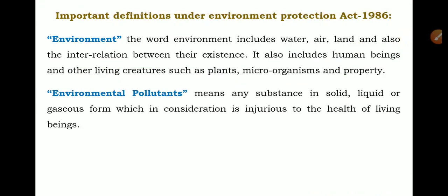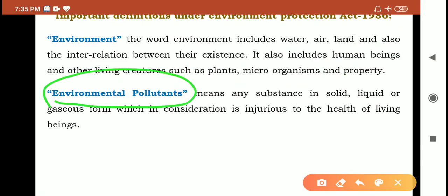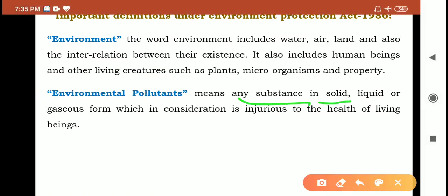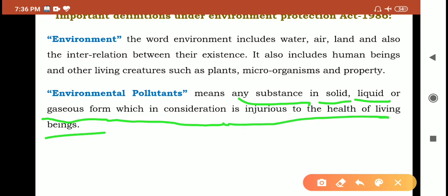The next definition is Environmental Pollutants. Environmental pollutants means any substance — in solid, liquid, or gaseous form — which is injurious to the health of living beings. Any substance in solid, liquid, or gaseous form that will injure the health of human beings or living beings, plants, microorganisms, or property is an environmental pollutant.